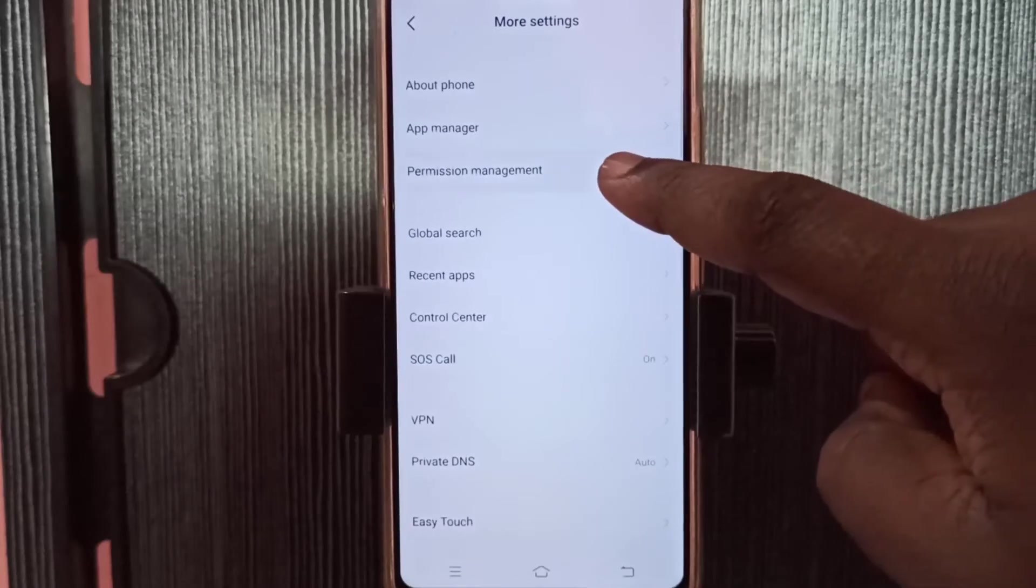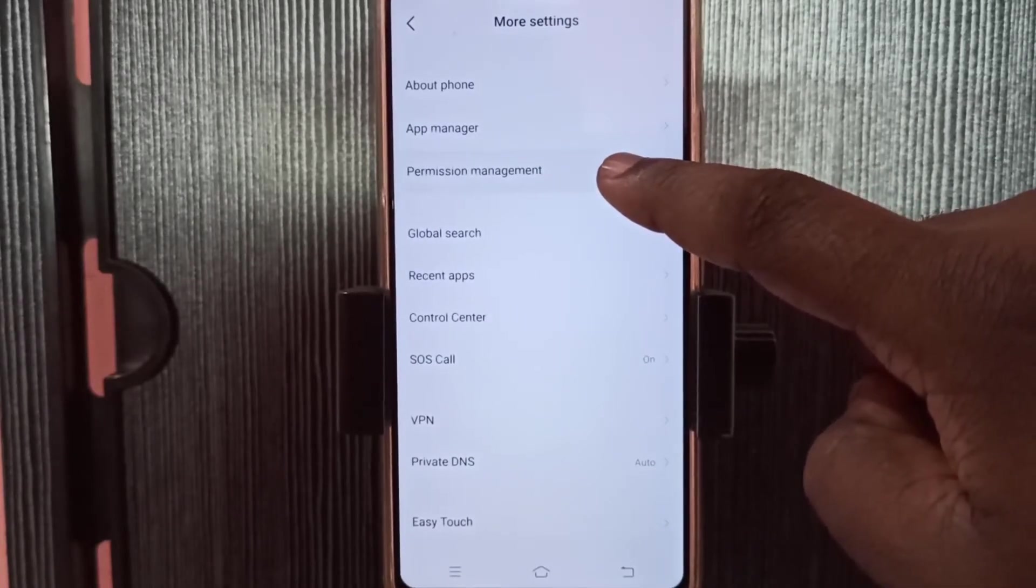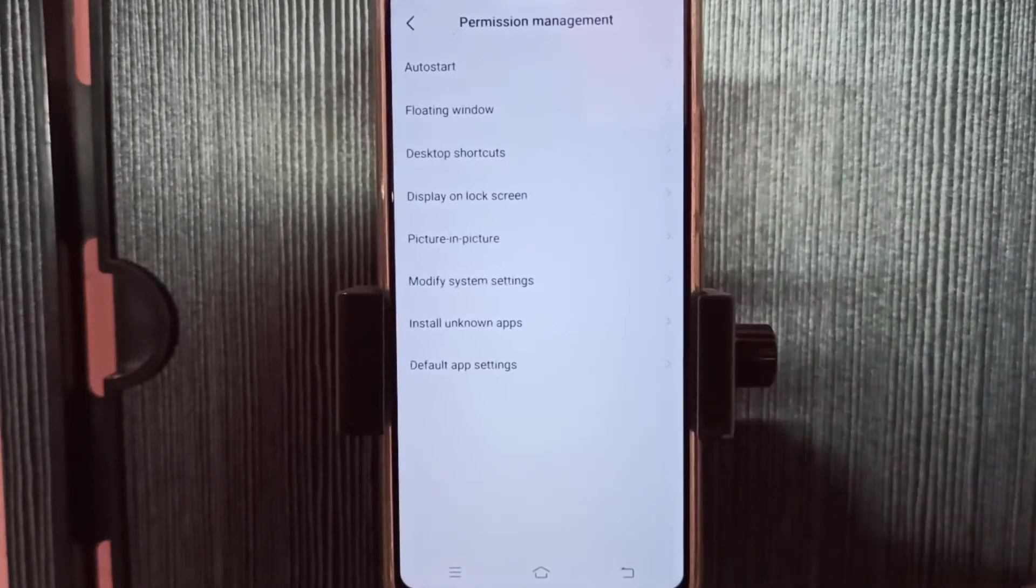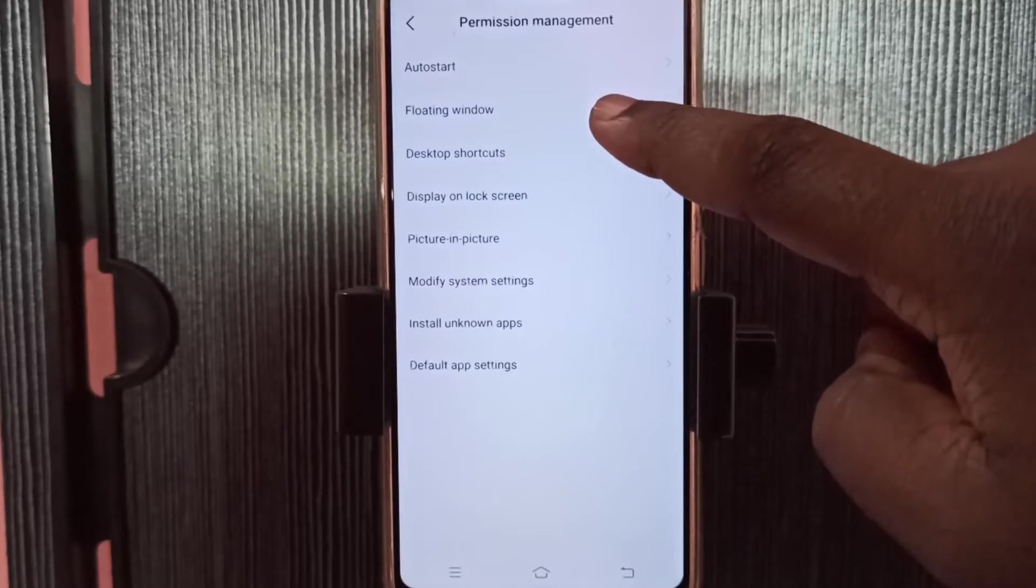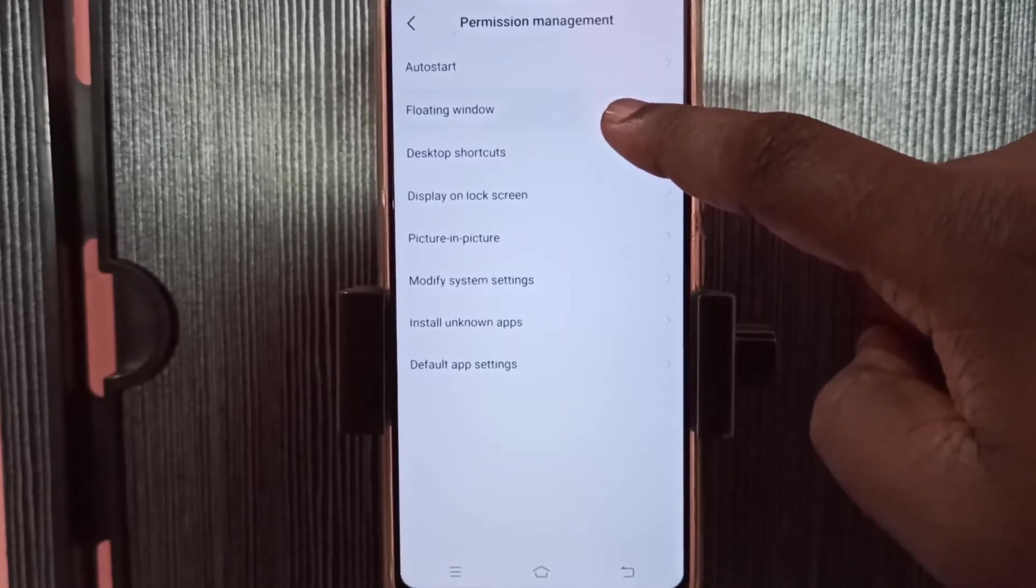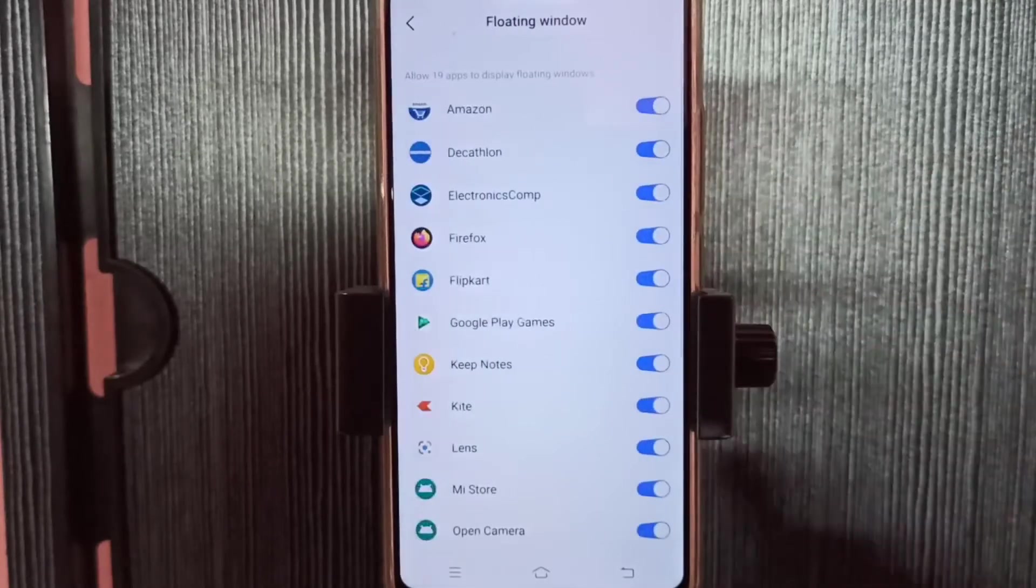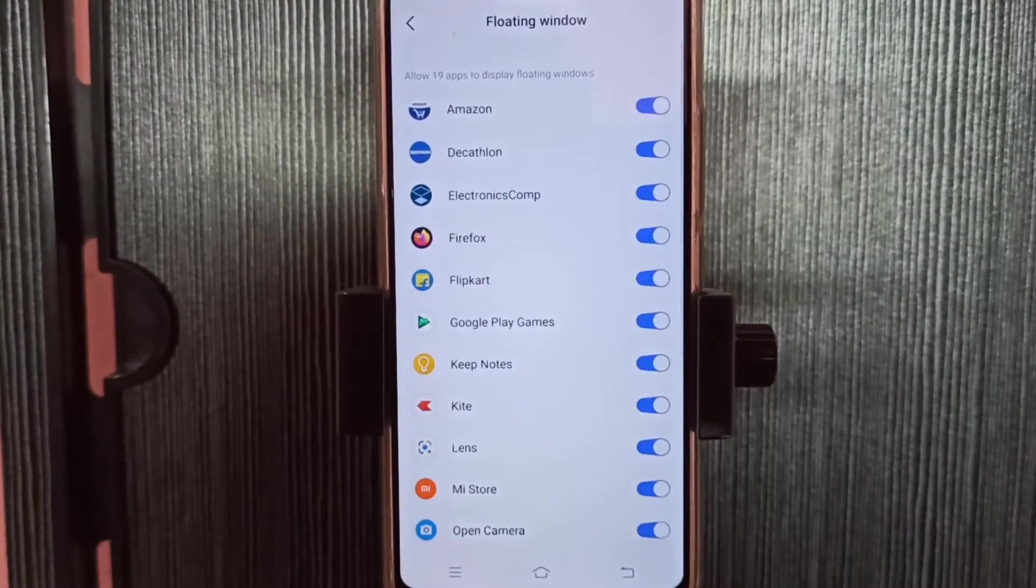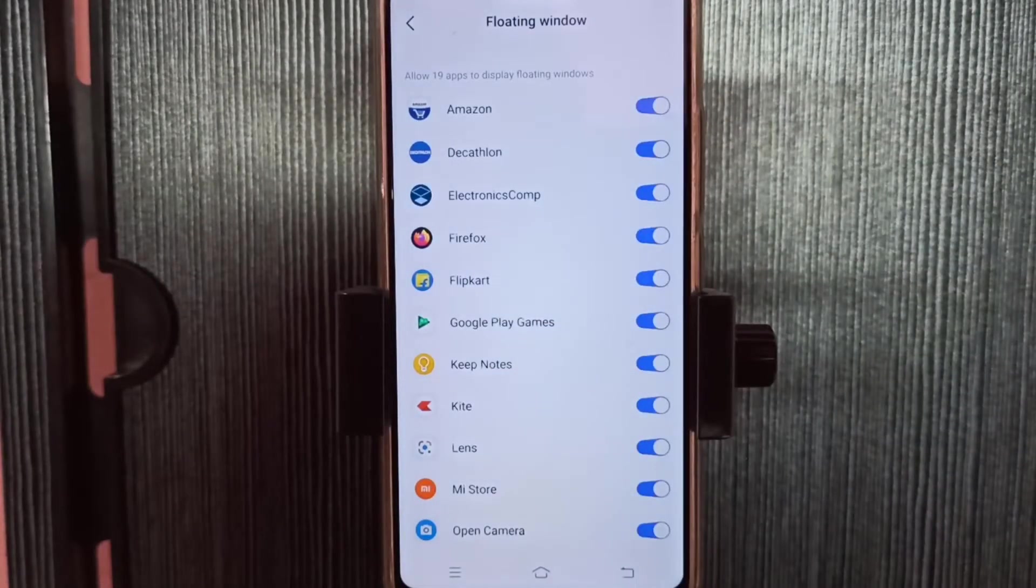Then select permission management, then select floating window. So here you can see a list of apps. From this list